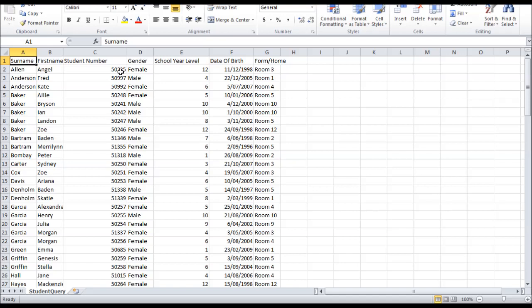The student number is unique to each student and helps the match of the student photos to the appropriate student.